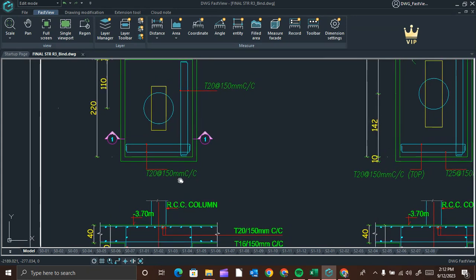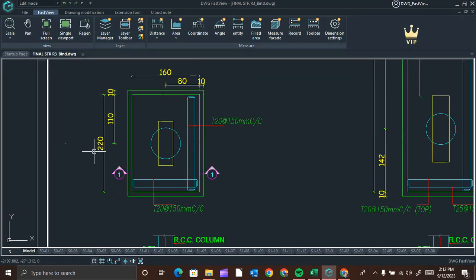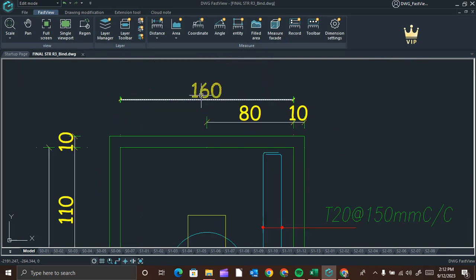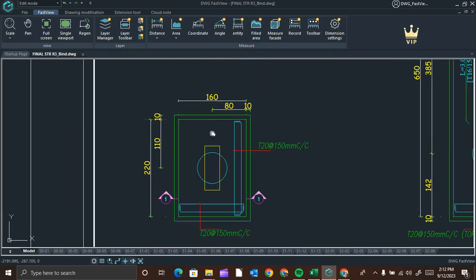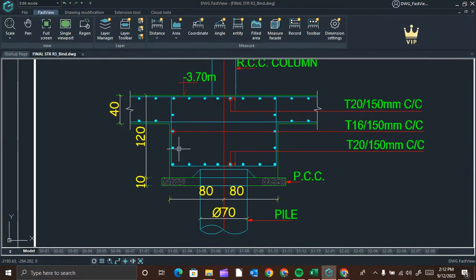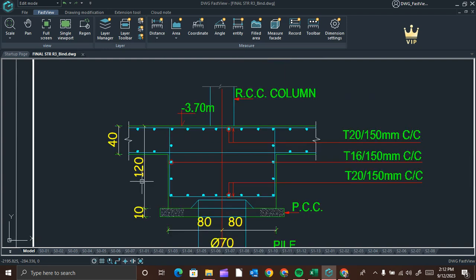We will get the length of the pile cap from the plan, and the width of the pile cap from the plan. Here it is 220 centimeters length and 160 centimeters width. The depth of the pile cap we will get from the section of the drawing — here it is given as 120 centimeters.